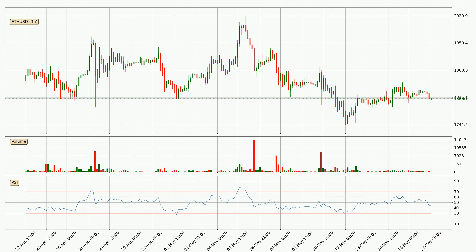Jumping to the three hourly relative strength index, the current three hourly RSI is at 45, so there are currently no signs of the crypto being overbought or oversold.